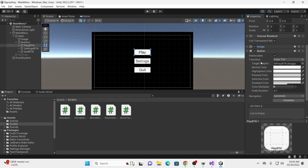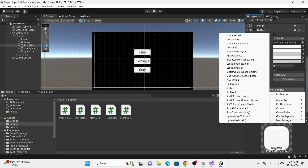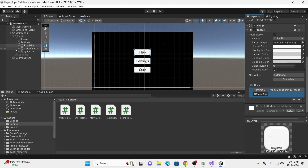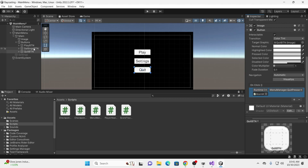Let's go back into our Unity Editor. On our Play button, scroll down and you'll see the Button component with an On Click event. We're going to click the plus icon and drag our main canvas into here. We can now access all the components on our main canvas, such as our Menu Manager script. We're going to hover over Menu Manager and call our PlayPressed function. On our Quit button, we're doing the same thing but calling QuitPressed. You can call any functions, drag GameObjects in, turn them on and off, or play sounds right from here within the Unity Editor.